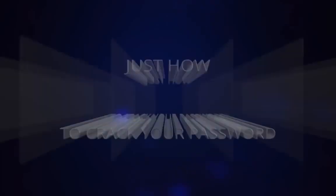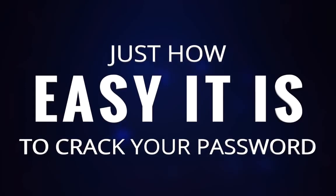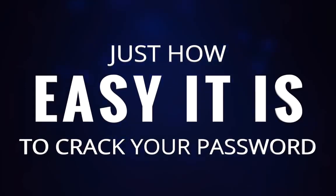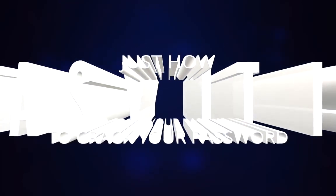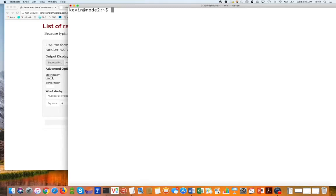So let me show you how easy it is for a threat adversary to crack your passwords. Now, ordinarily, what an attacker is going to do is they're going to break into your company and they're going to get to Active Directory and they're going to extract all the password hashes for your users. And then they're going to crack those offline. Okay. So let me actually show you how that works.